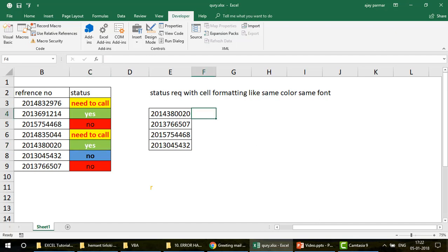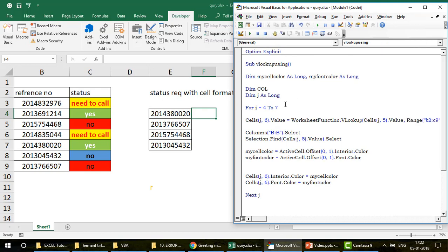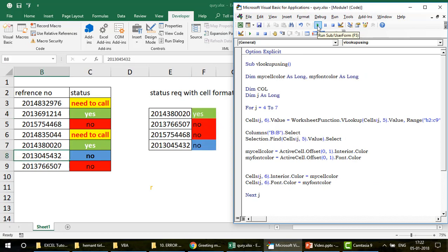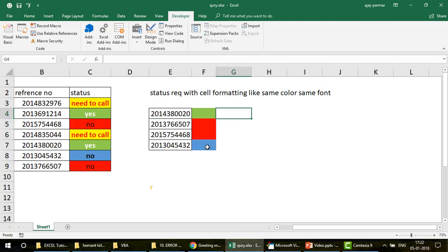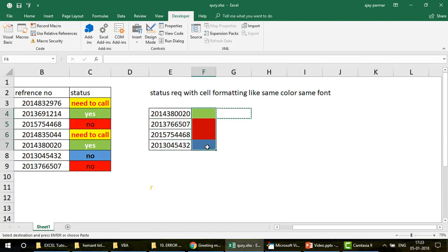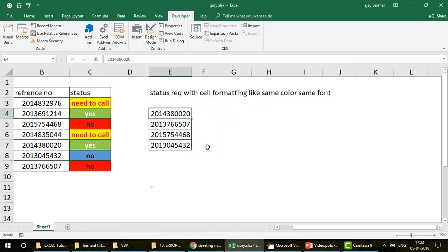Let me take you to the VBA code now. This is the code. If I run it quickly — see this! I ran the code and you have exactly the same formatting. Wow, amazing! Thank you Vikas for asking this question. I'm sure this is going to help a lot of MIS folks.